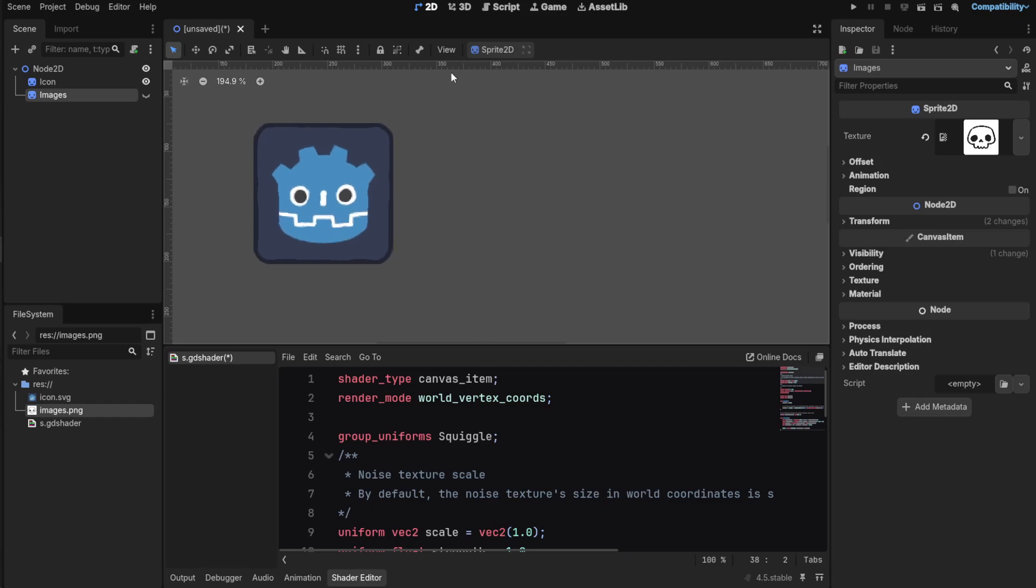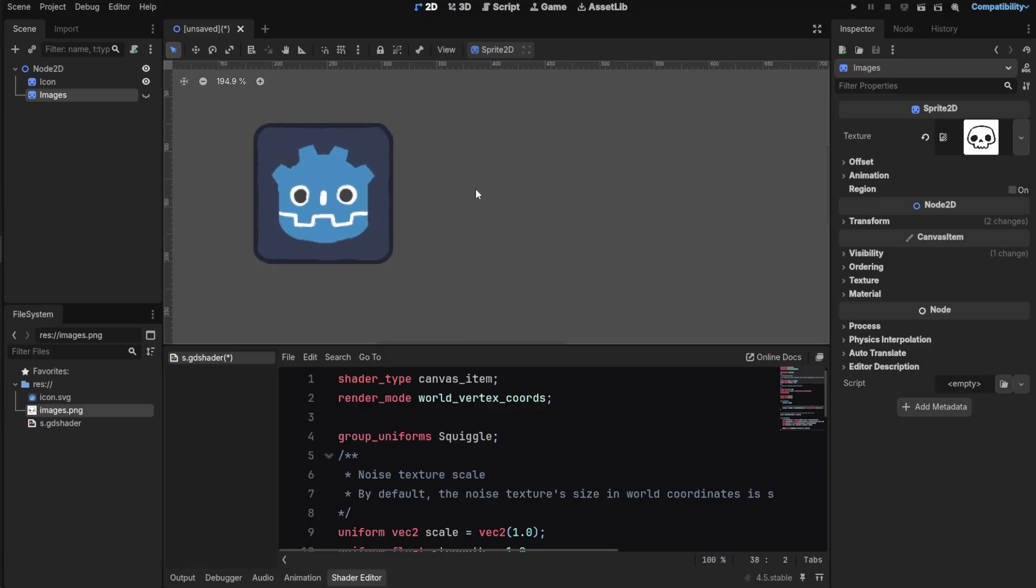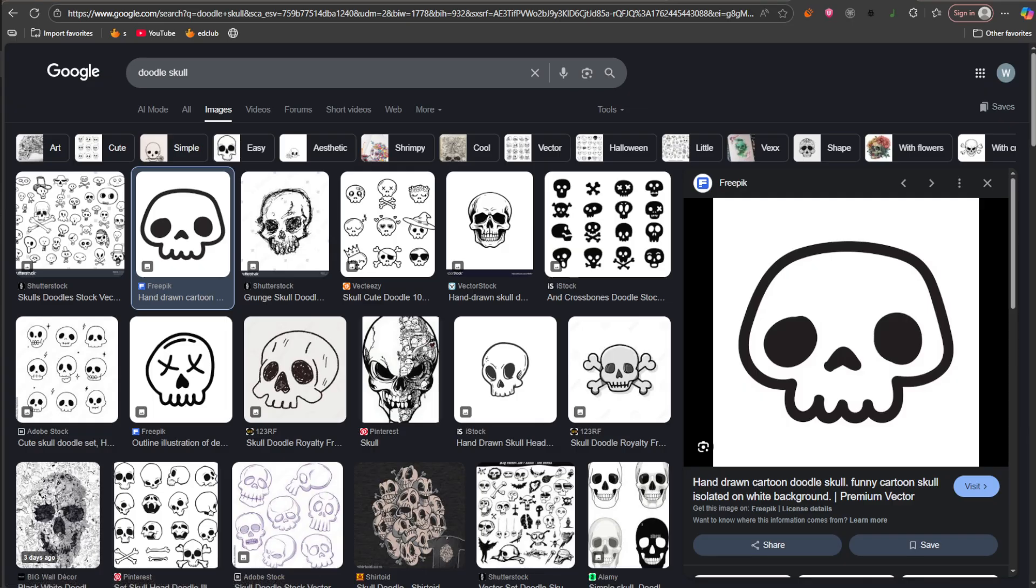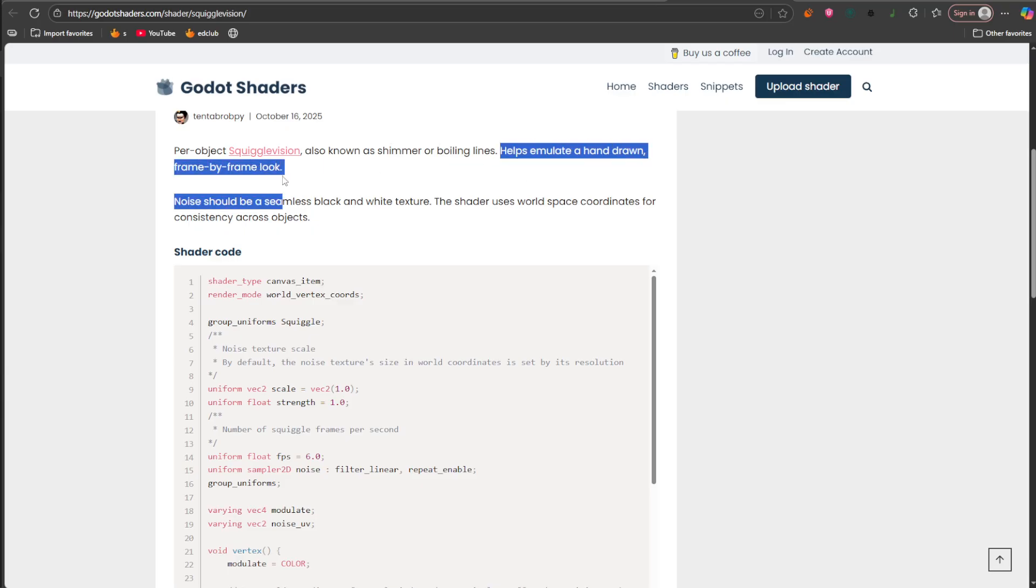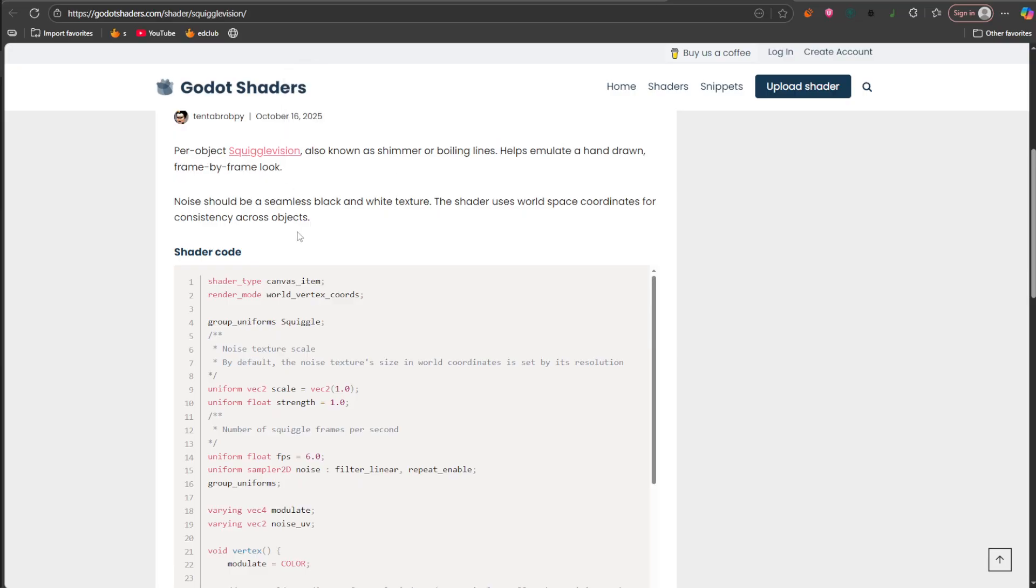Hey everyone, this is Vavsar here and in today's video we'll be looking at this really amazing Skrgol Vision shader which is really nice. It's a shader also known as shimmer or boiling lines and other effects like that, and it helps emulate a hand-drawn frame by frame look.